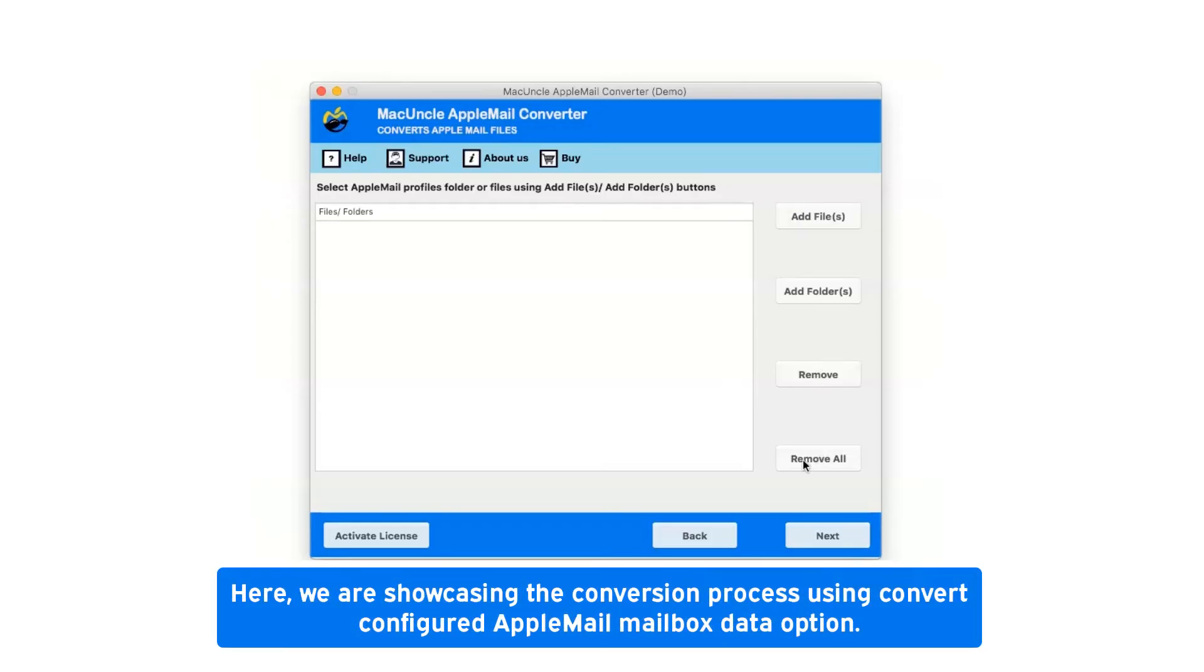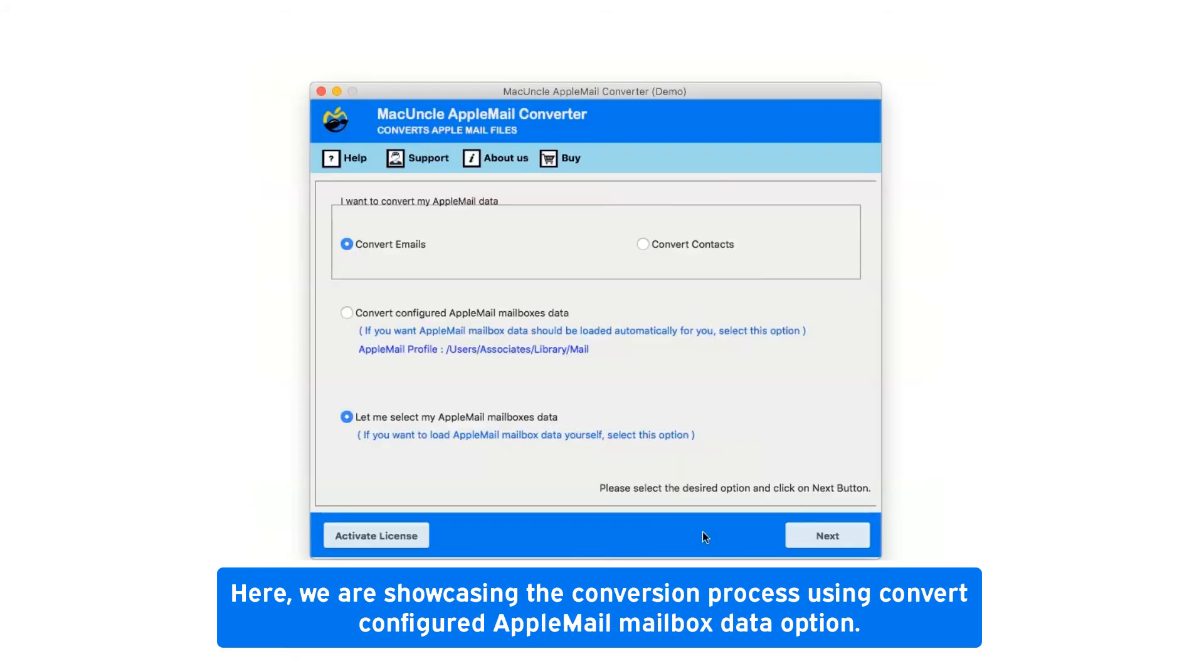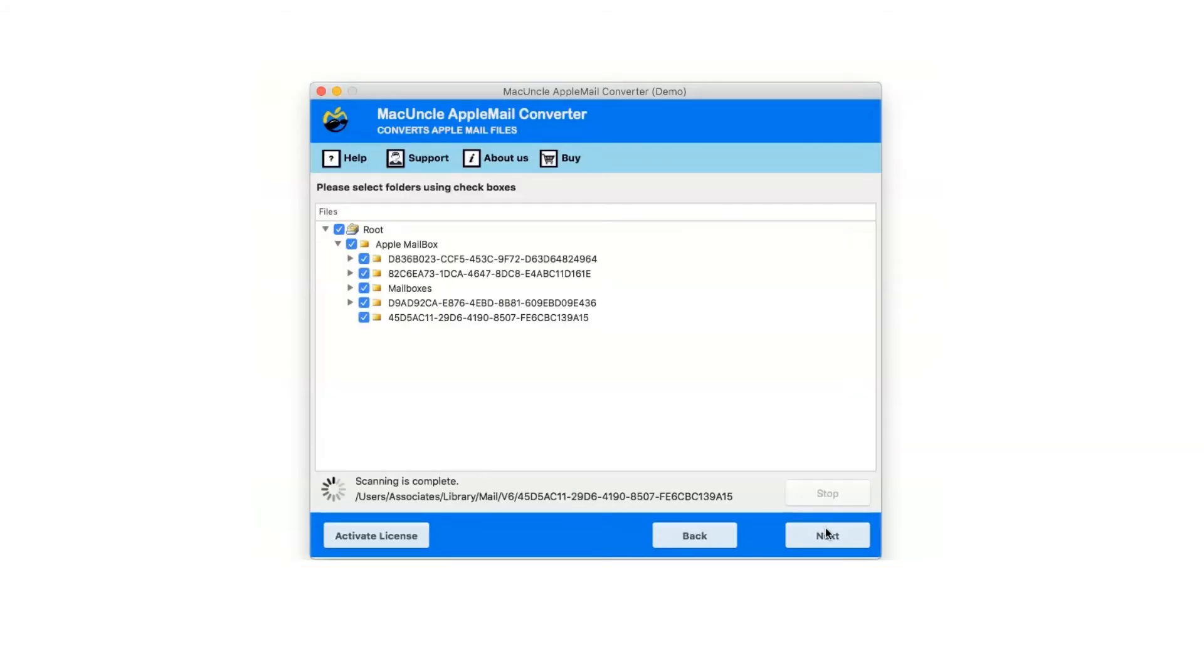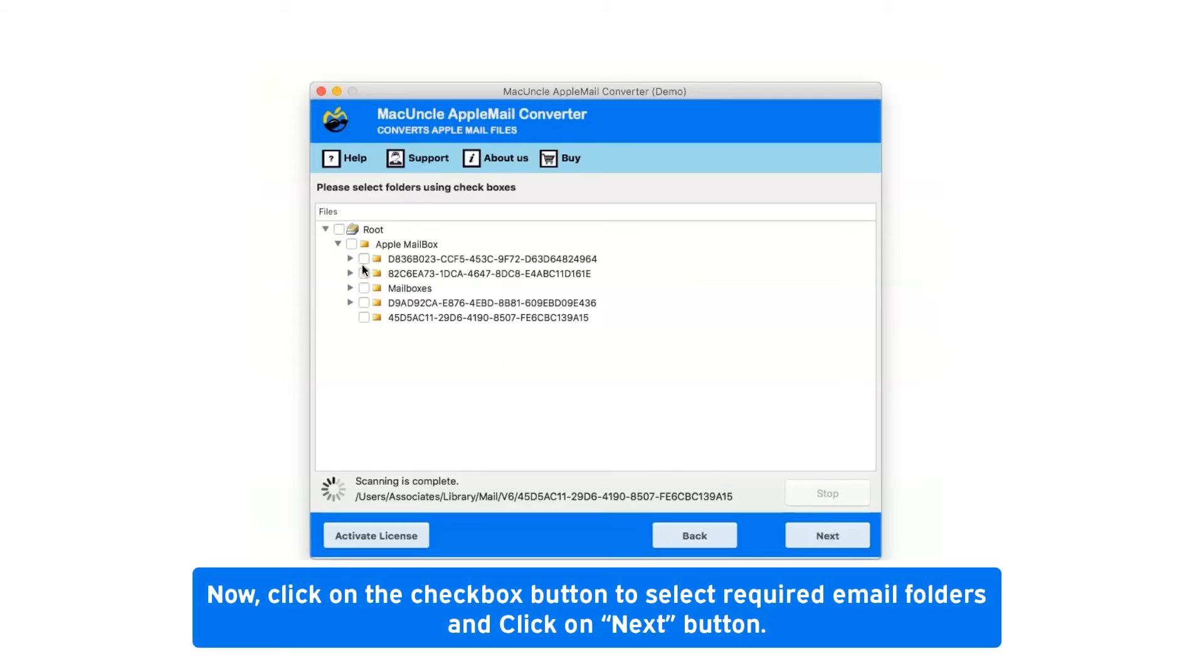Here we are showcasing the conversion process using convert configured Apple Mail mailbox data option. Now click on next button. After clicking on convert configured Apple Mail mailbox data option, it will show you the folder hierarchy.